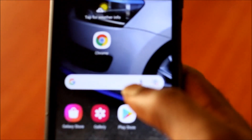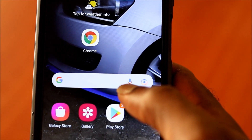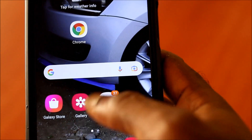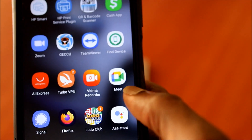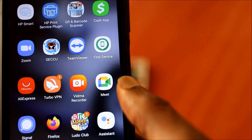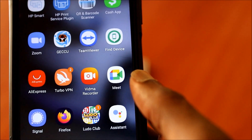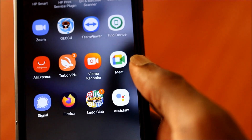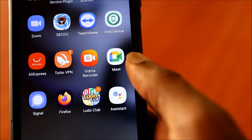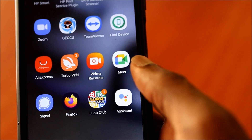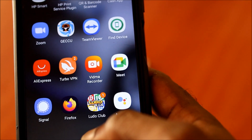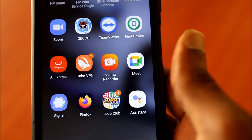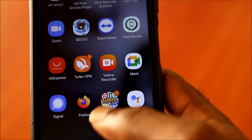You also have this mic button here and you can utilize this by telling it what to do. The main key thing you need to set up is your voice match. The phone needs to recognize your voice when you want to tell it to do certain things, and on this Android phone it just happened automatically.